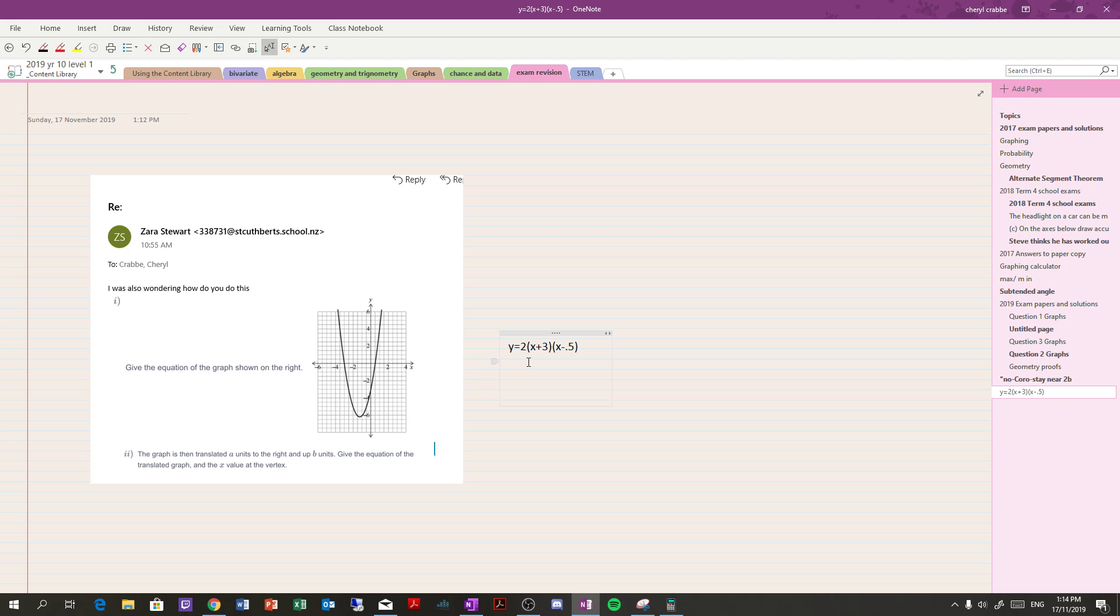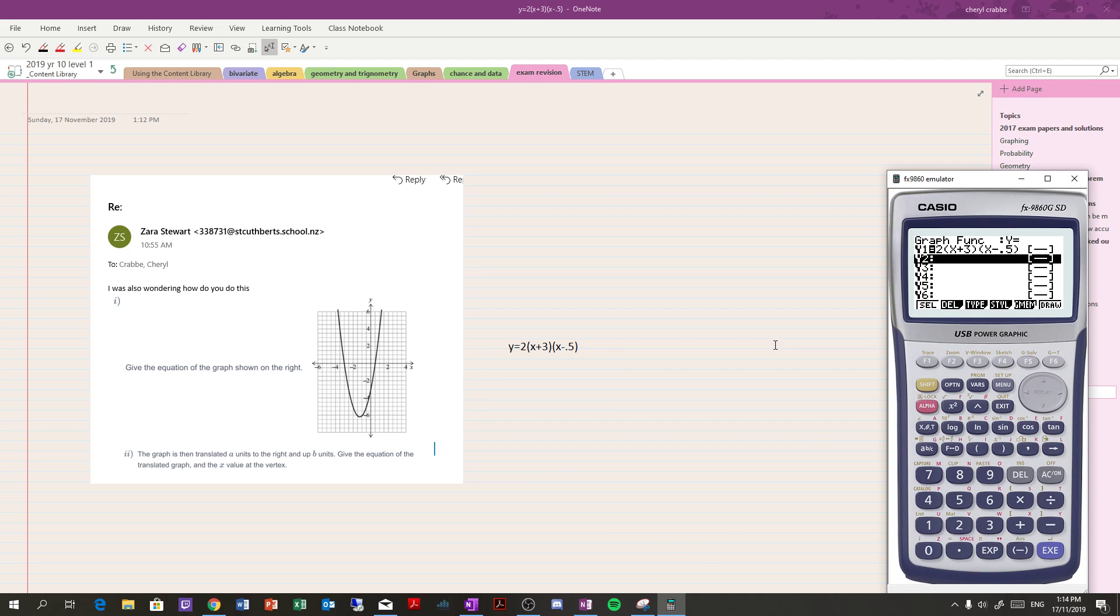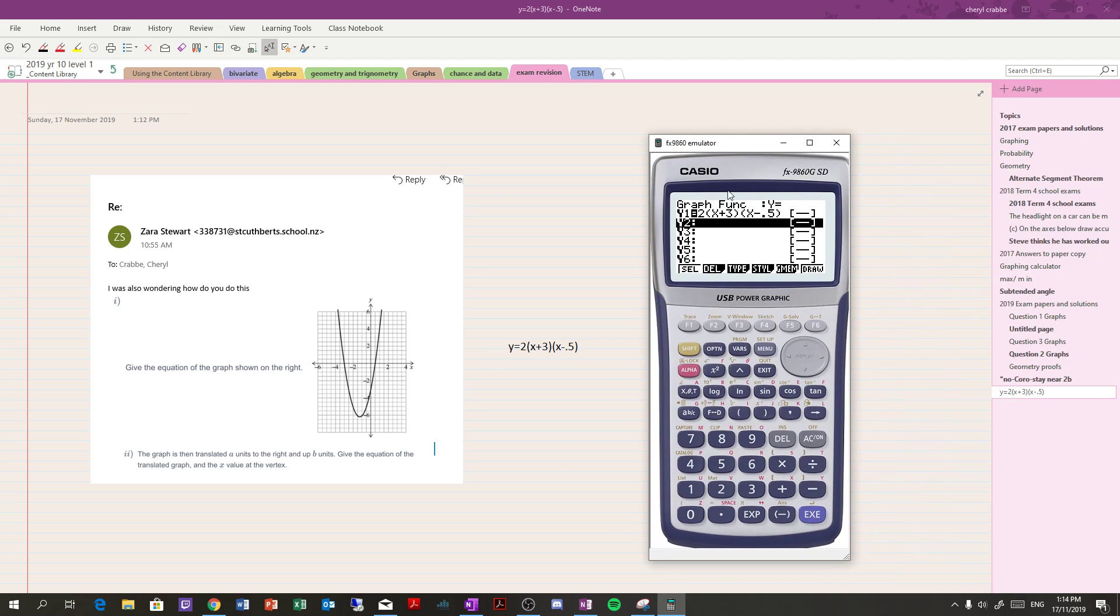So here's the equation. Now, when I'm going to translate something, I actually want to put it in vertex form because it's just so much easier. You can do it with this, but what I do is stick that equation into my calculator and draw it so I can see the vertex.